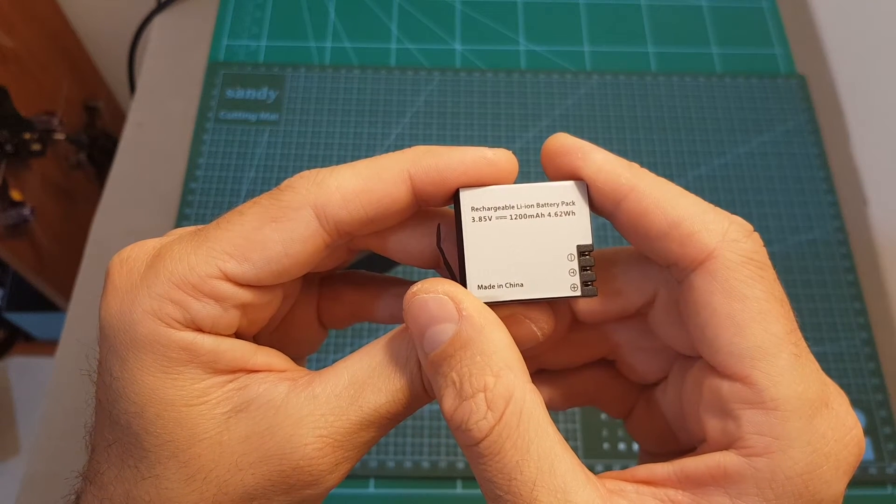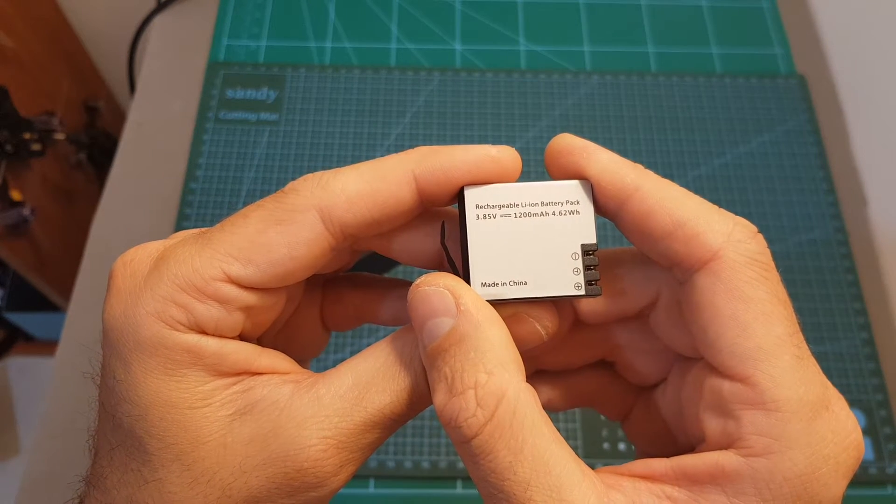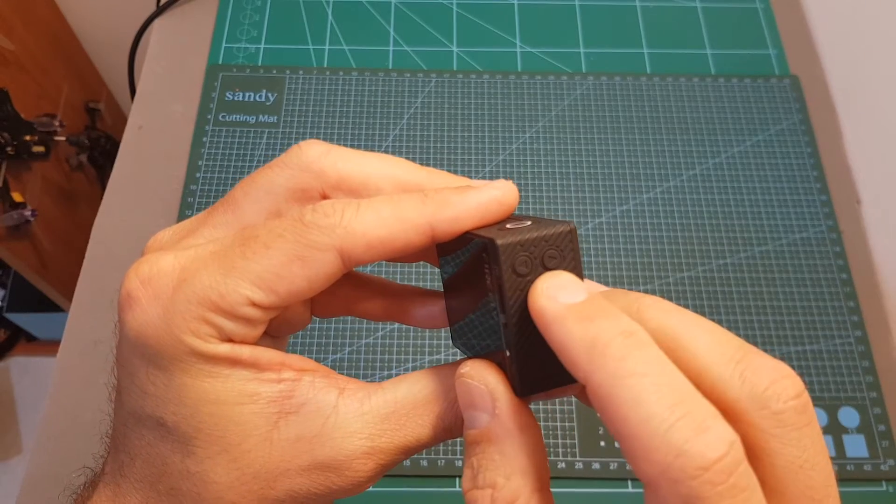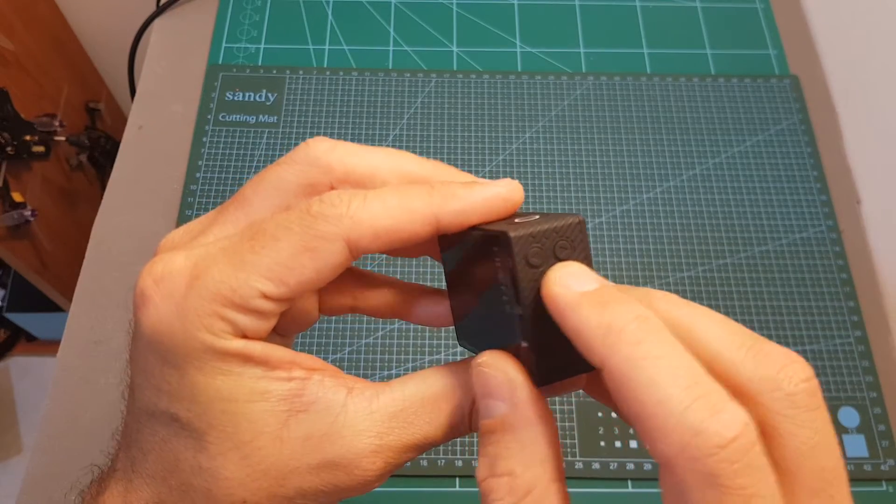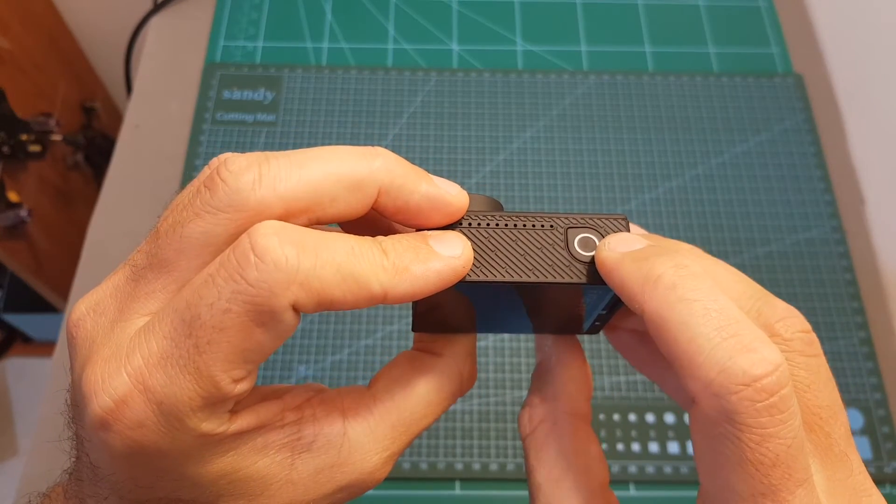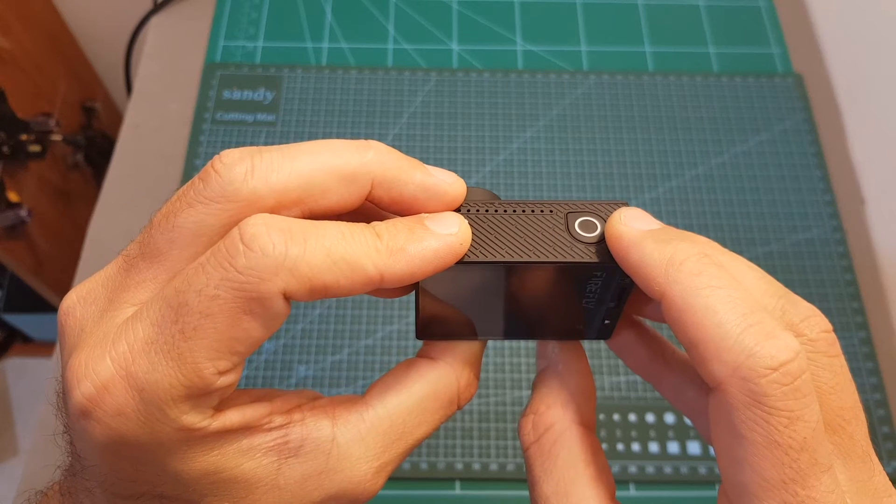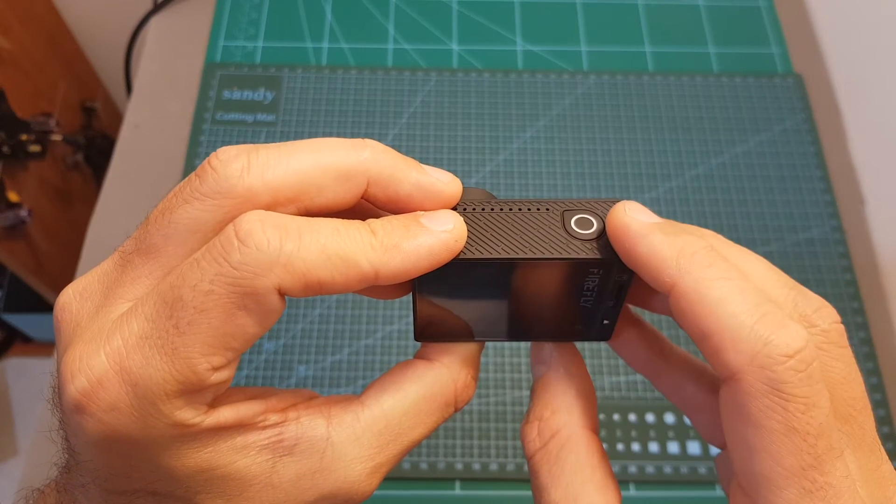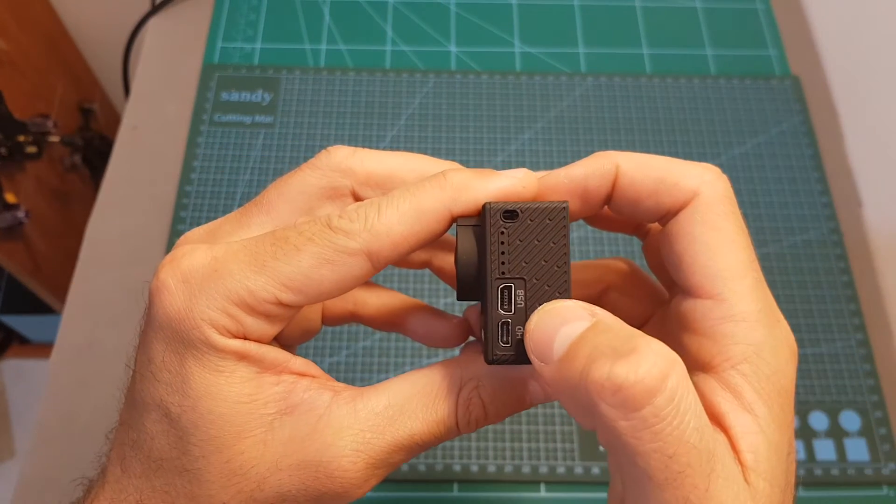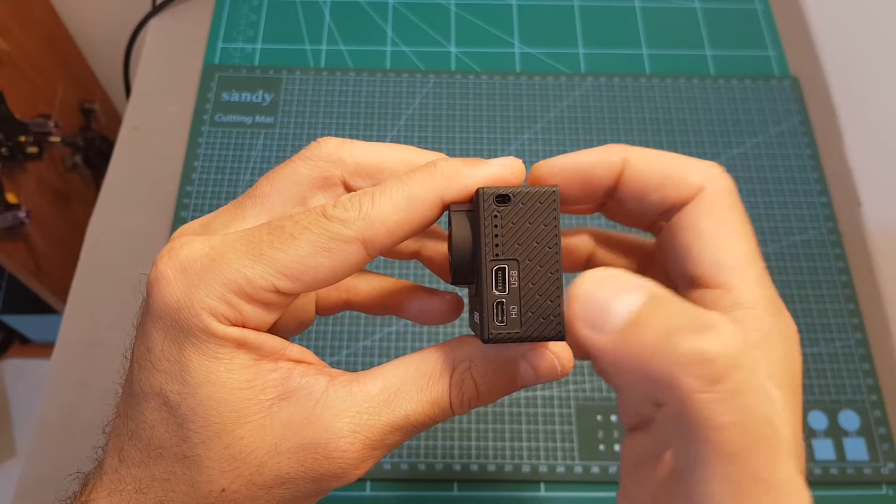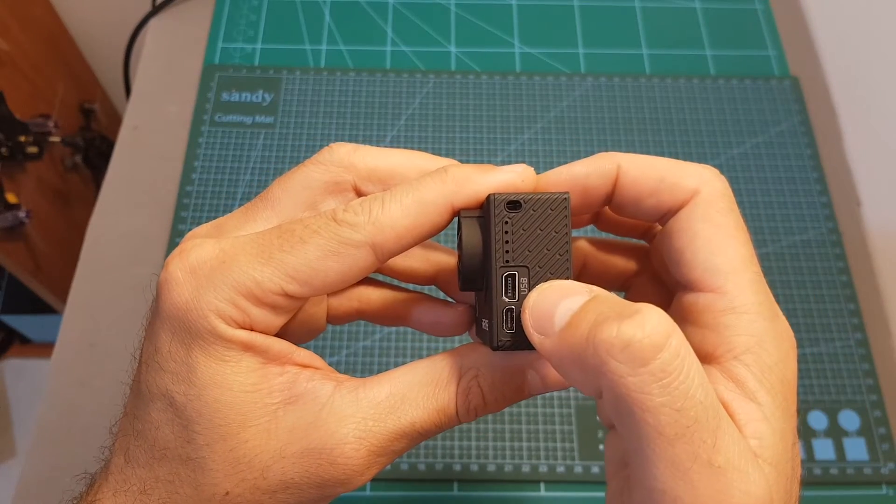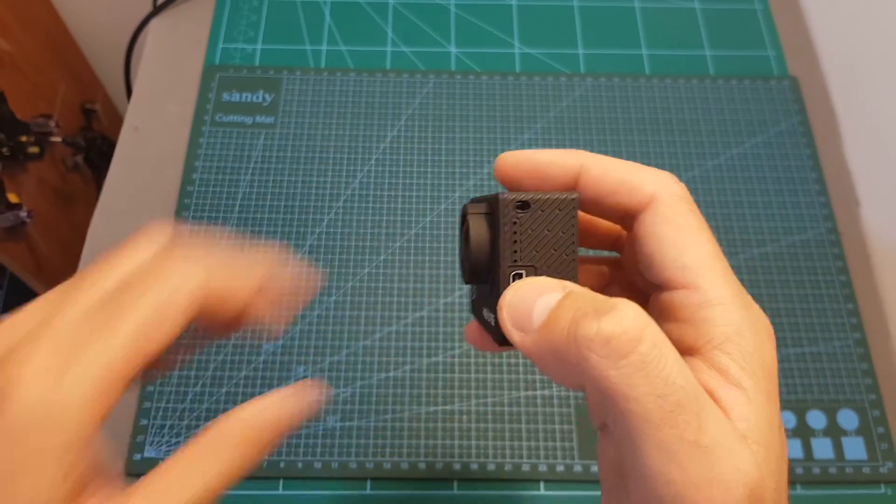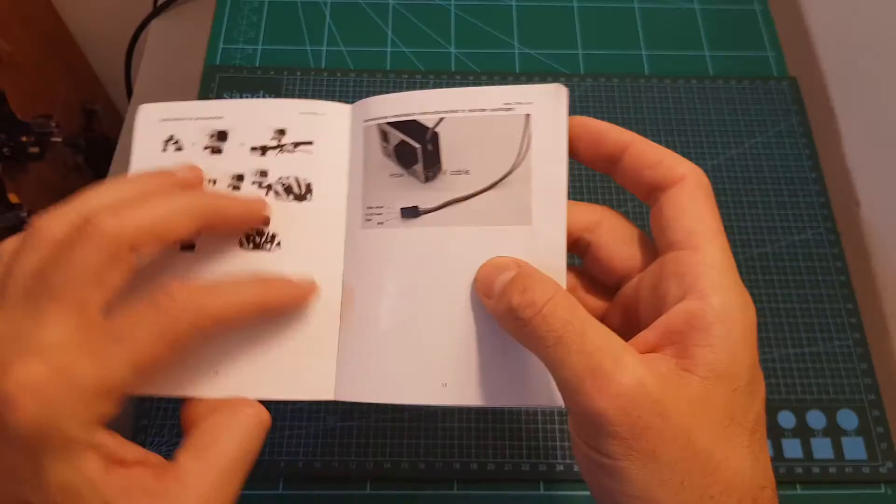On the side we've got two navigation buttons, on top the OK button that will also enable you to start and stop the recording of videos and take photos. Over here we can find a mini USB port that will enable you to charge the camera using the provided USB to mini USB cable and you can also use it with a servo connector.